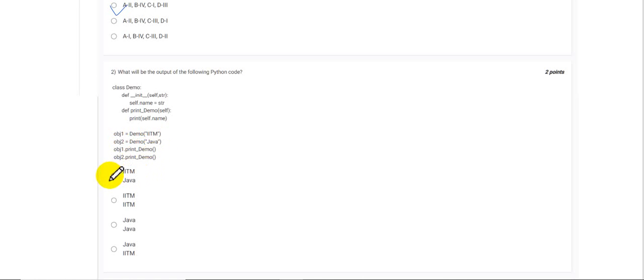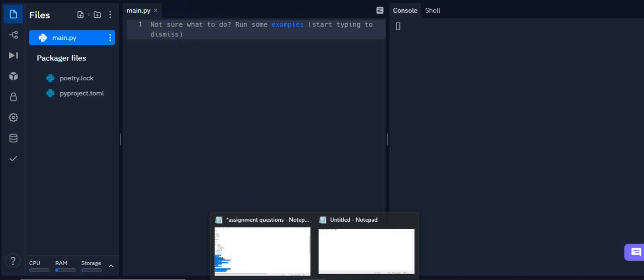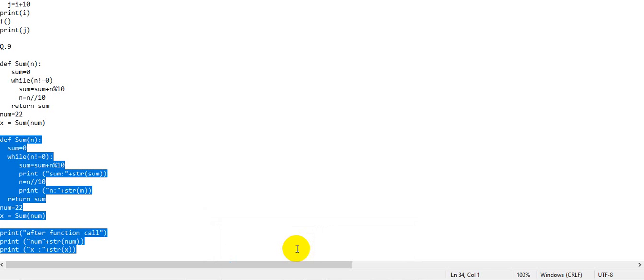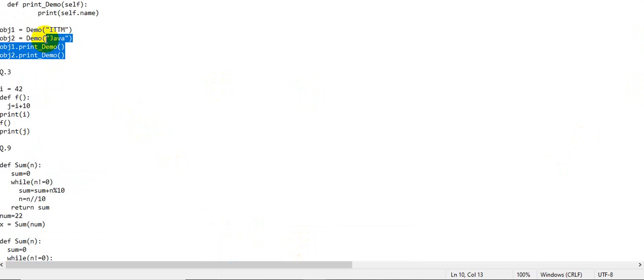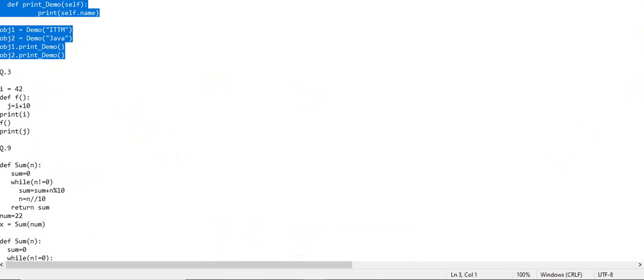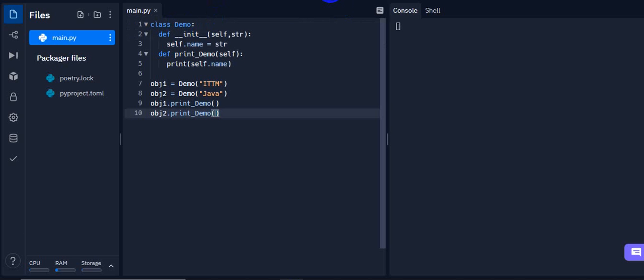And then object two calling the print function, then it would be Java. So the answer for this question will be first. As a good practice, I would say use any of the online forums that provide playgrounds for various languages. I have used Replit, and this is my Python playground. Let's see if the answer I provided is correct or not. I have an iPad handy where I have kept these functions already written so I can verify the answer.